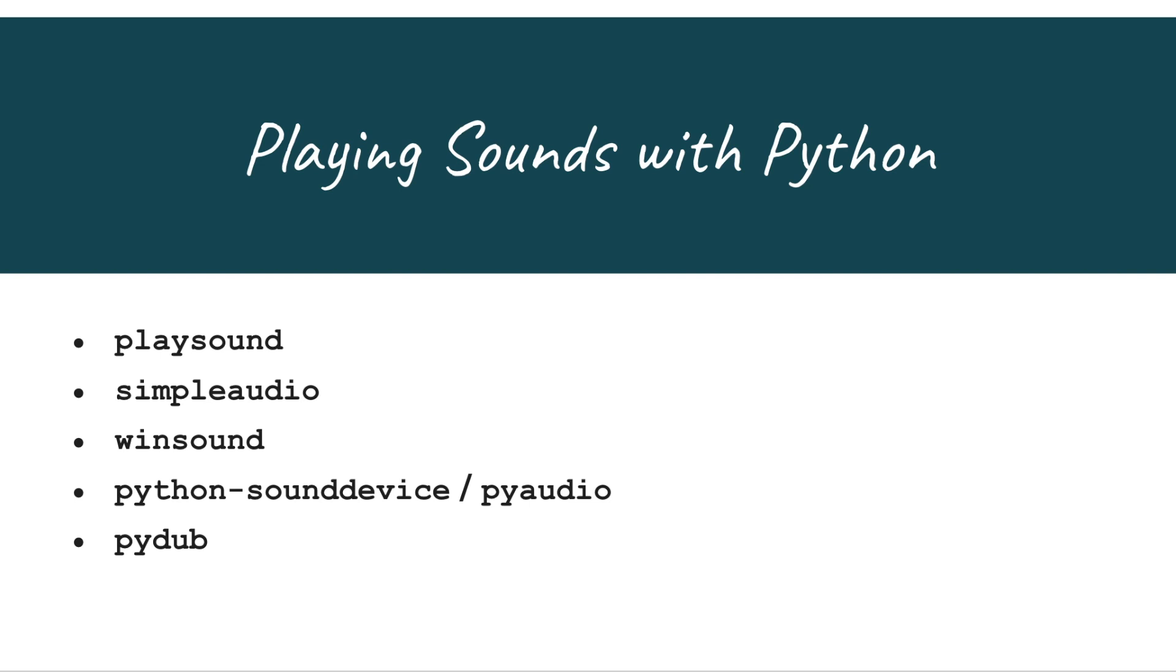SimpleAudio lets you play wav files and numpy arrays and gives you options to check whether a file is still playing. WinSound allows you to play wav files or beep your speakers but it works only on Windows.